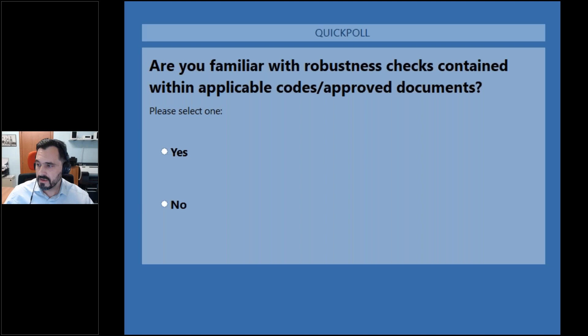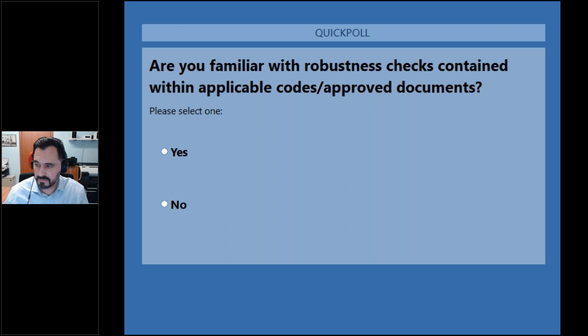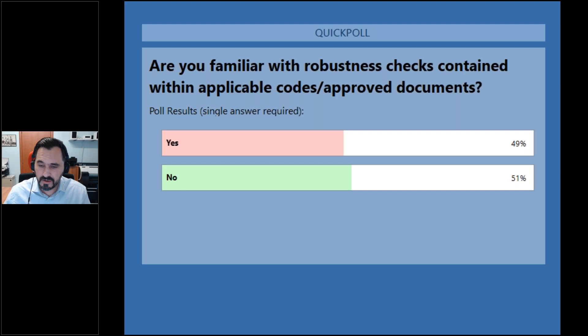Moving to the next poll, to see how many of you are familiar with what we call robustness checks and the corresponding codes applicable to your region. I see that most of our attendees are not familiar with robustness checks, so let's hope that this webinar will be useful for them.